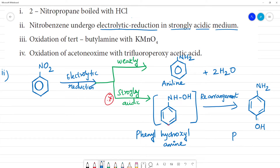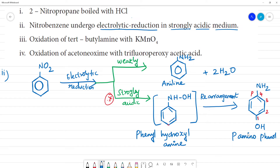The final product is para-aminophenol. C₆H₅OH is phenol. The amino group is at the para position: position 1, 2, 3, 4 — that is the para position. So we call it para-aminophenol. Clear? In electrolytic reduction, supply of hydrogen causes the reduction.